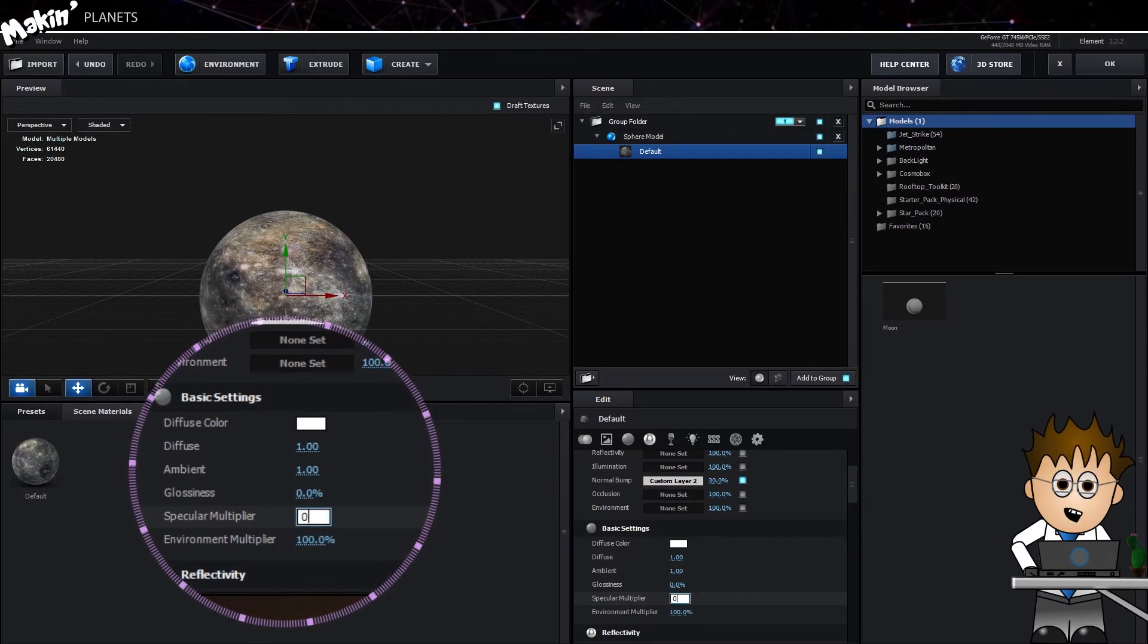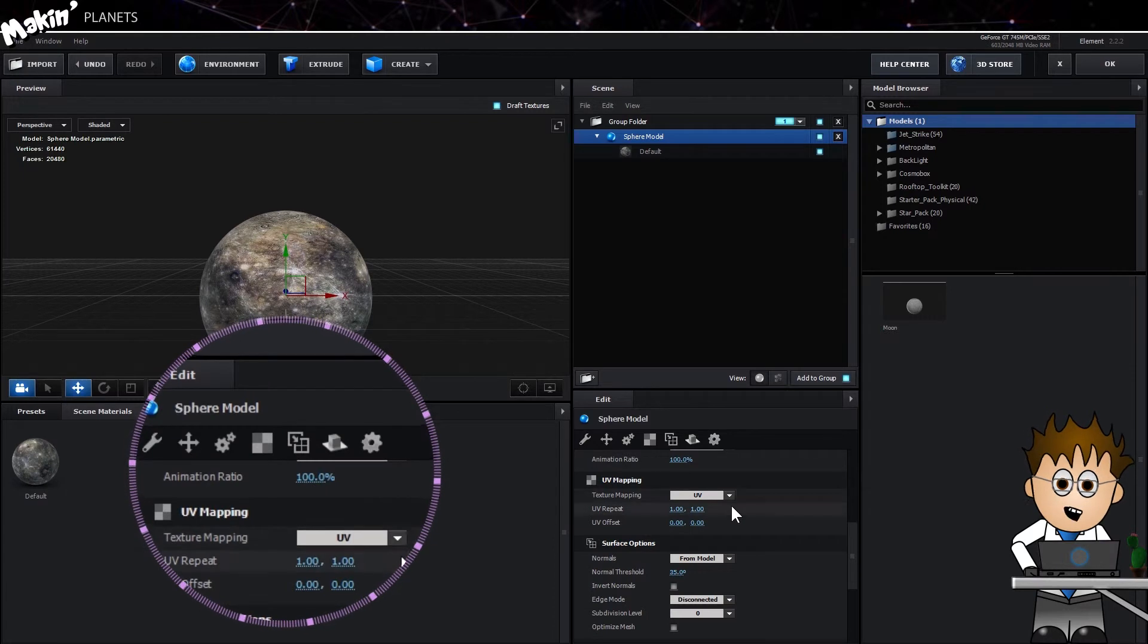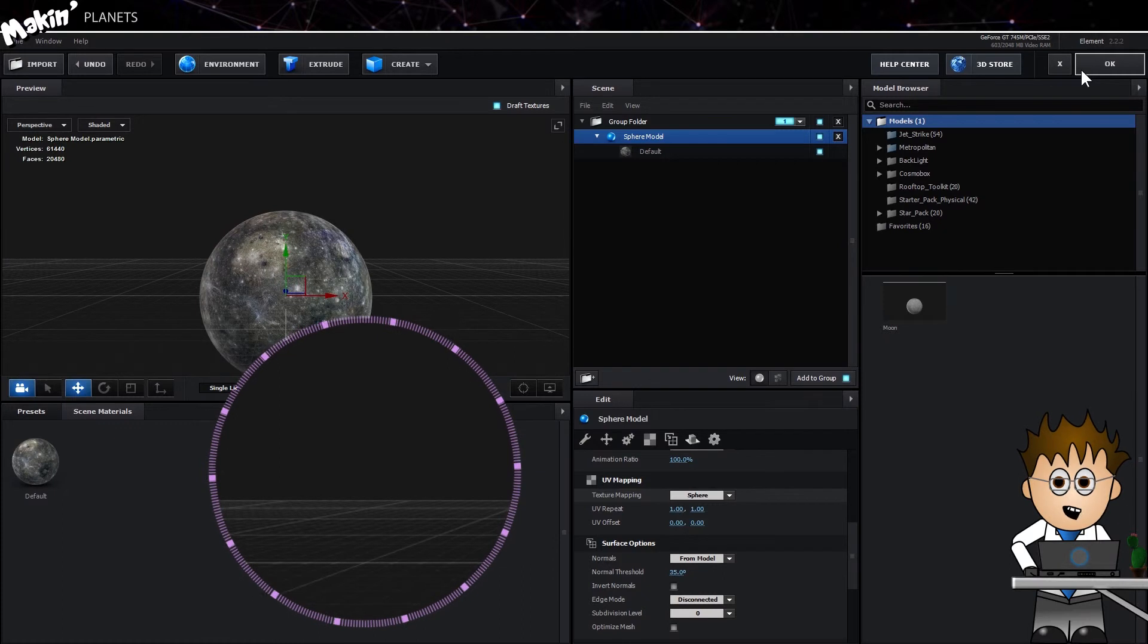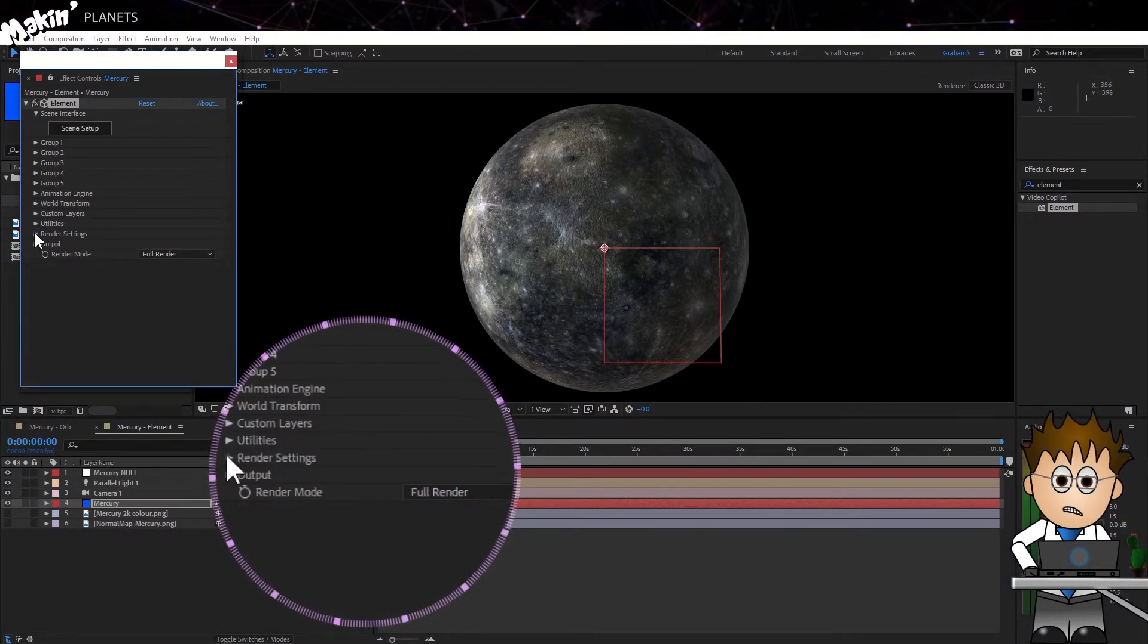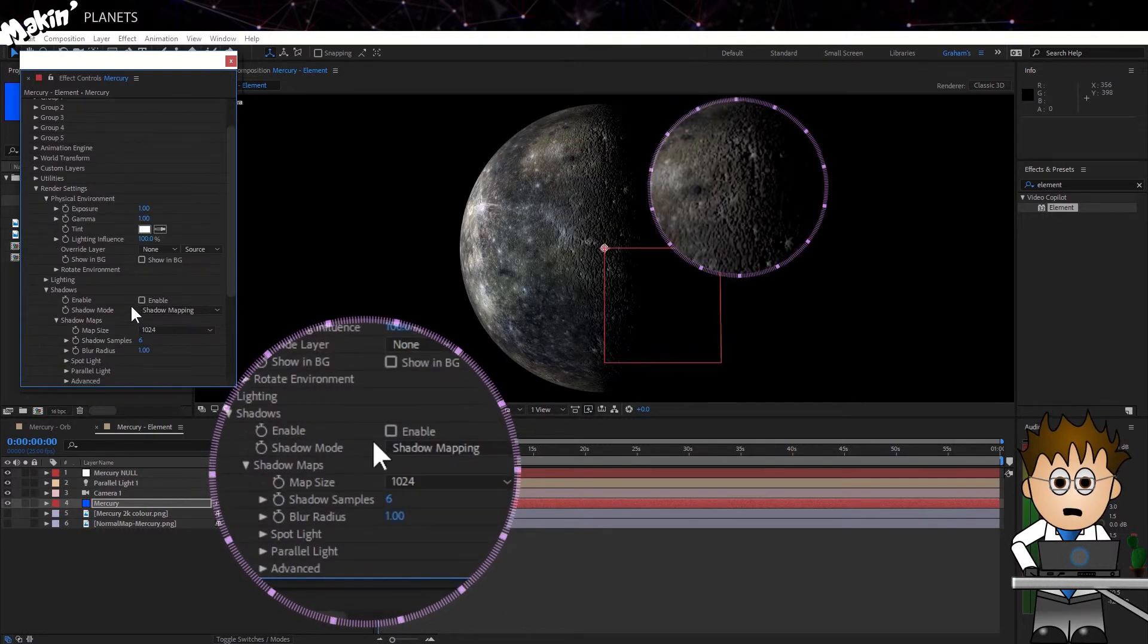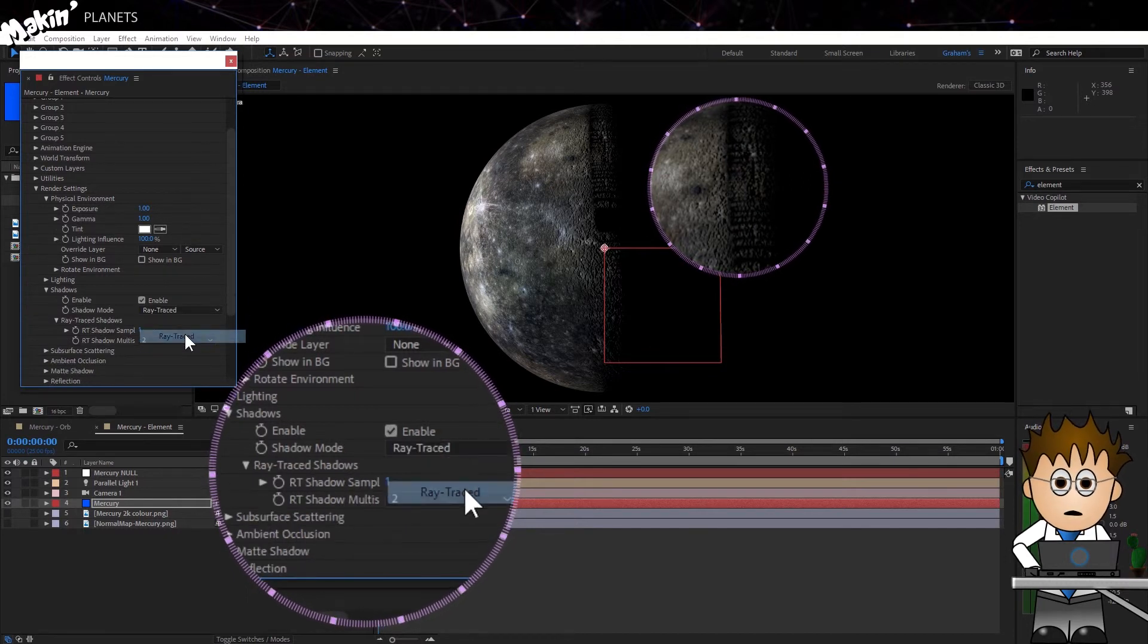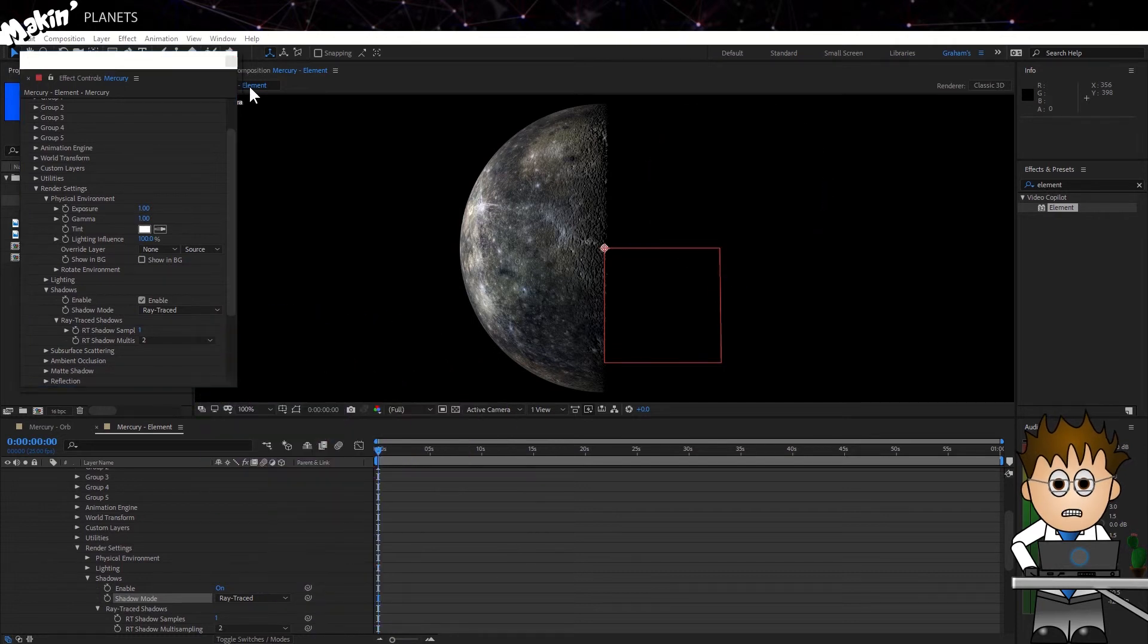Before we leave Element, I'm going to select the sphere model again and this time scroll down to the UV mapping and change the texture mapping to sphere. Jumping out of the element console, in the render settings, in the physical environment set the lighting influence to 100%. Then enable shadows and in the shadow mode change the mode to ray trace. That'll get rid of that weird banding.